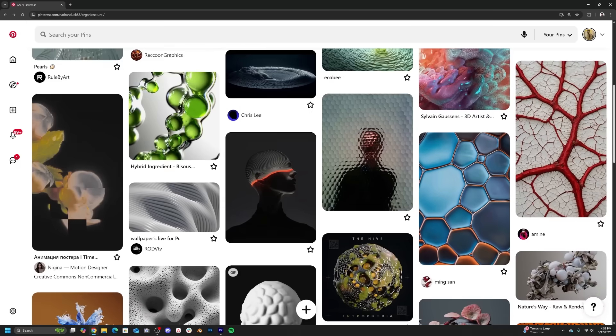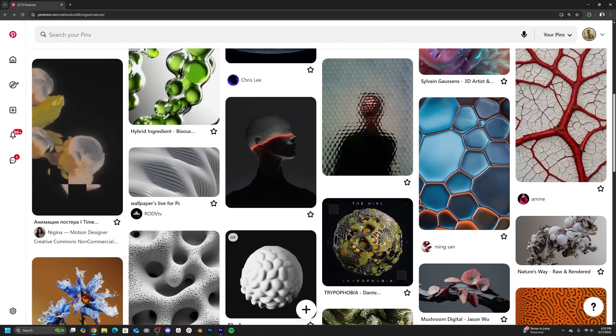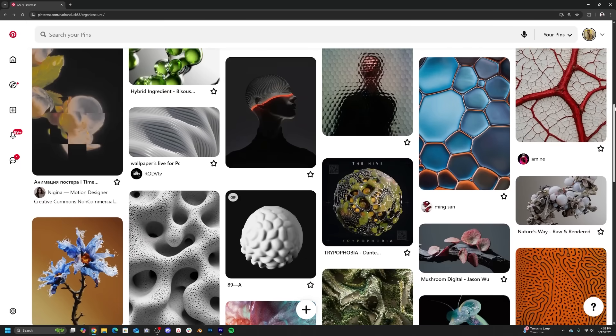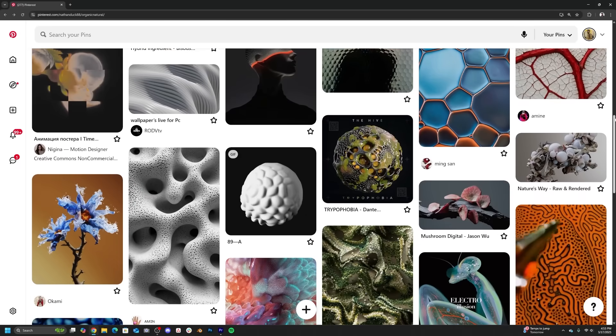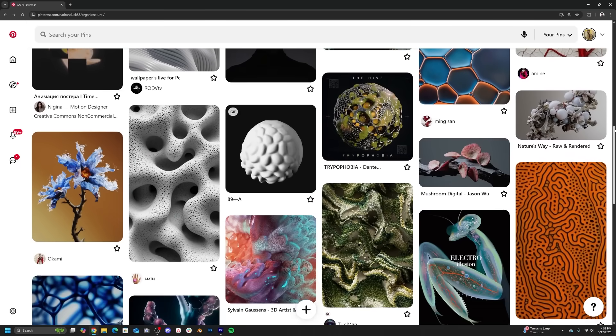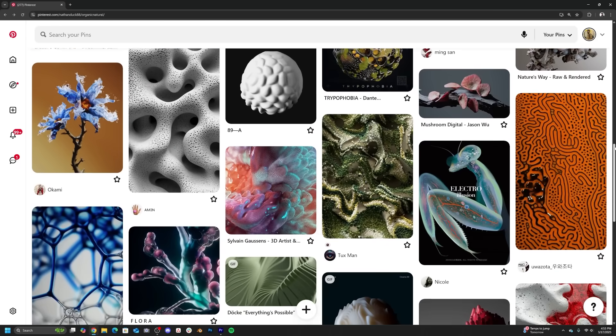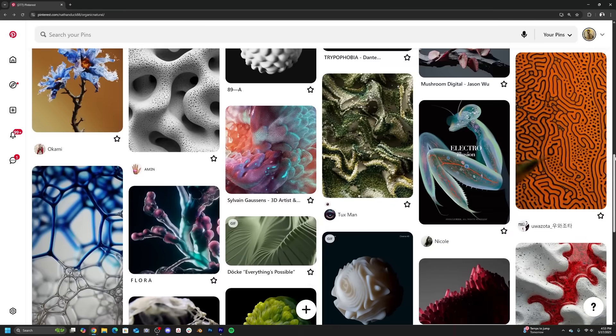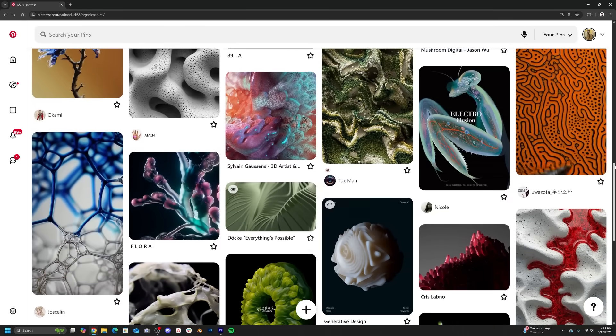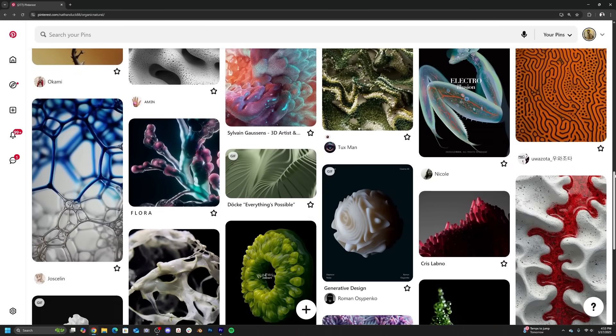But honestly, this topic deserves its own video where I can go through a bunch of tips and tricks and processes that help you create things that feel natural, that feel organic, kind of inspired by nature, but still look sci-fi and weird and cool and you can use in your motion graphics.